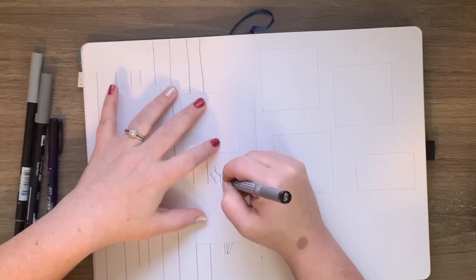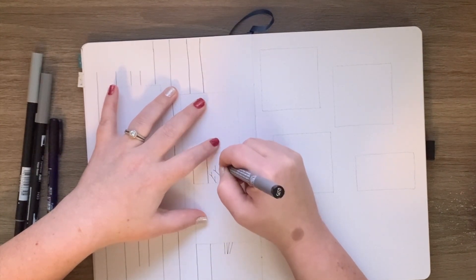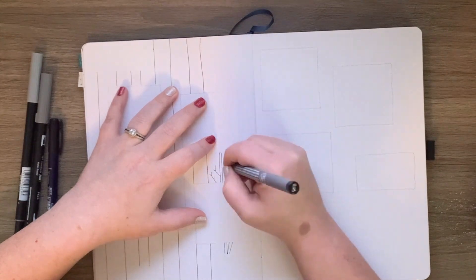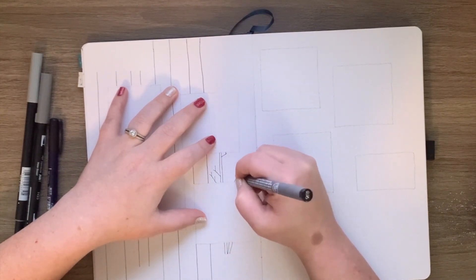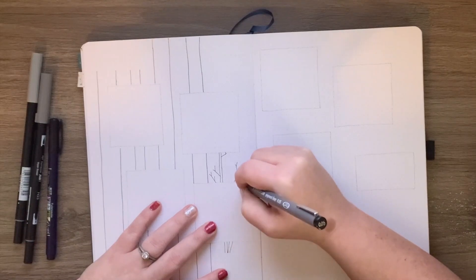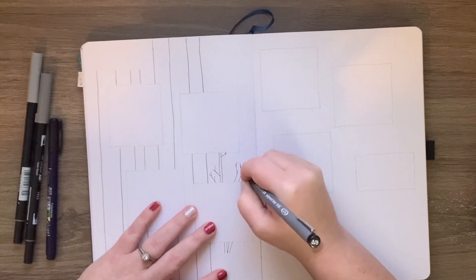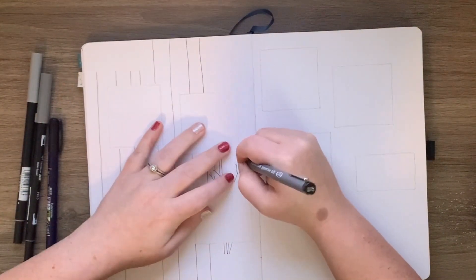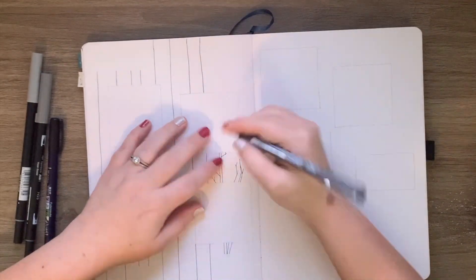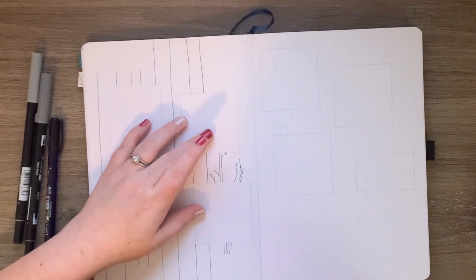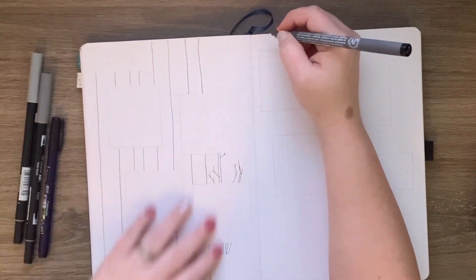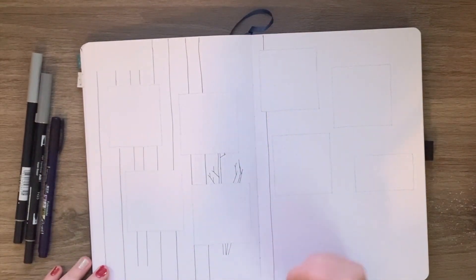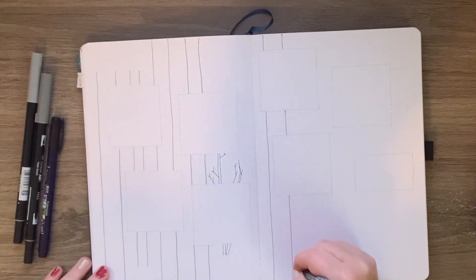And I'm taking my Stadler 0.05 pigment liner to mark out these trees. I didn't pre-plan them. I just sketched out the sticky note size boxes for the daily tasks list, but then I just kind of let the creative juices take over and sketched out these trees freehand.